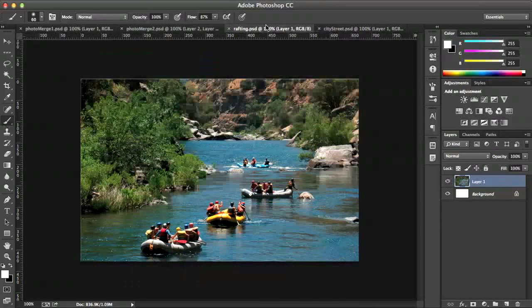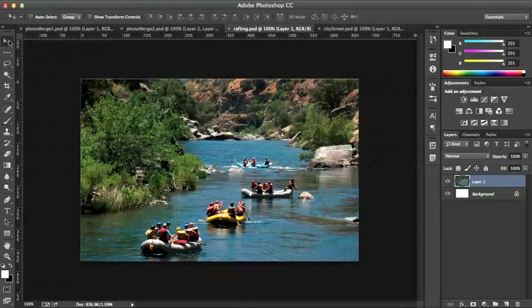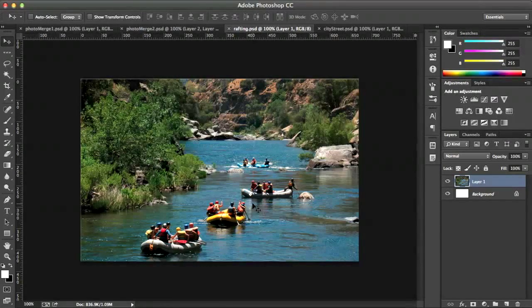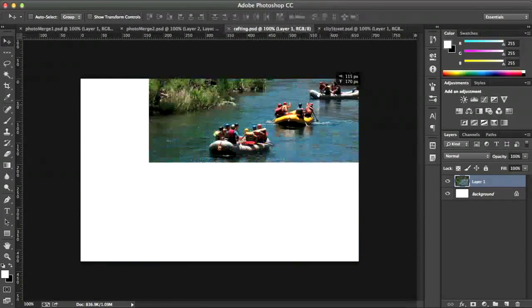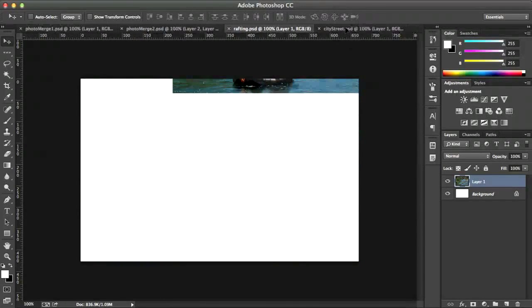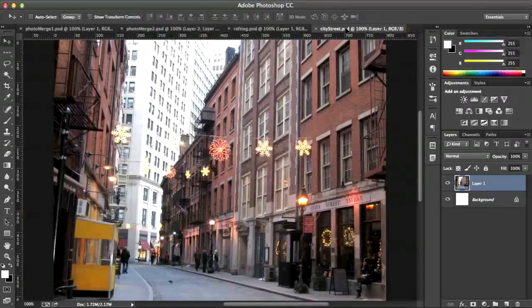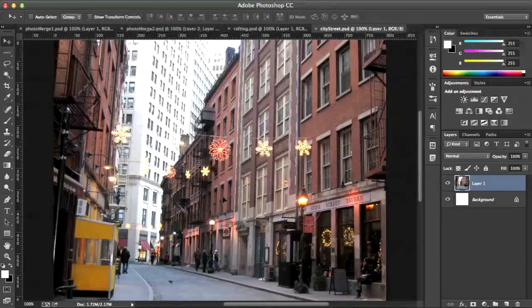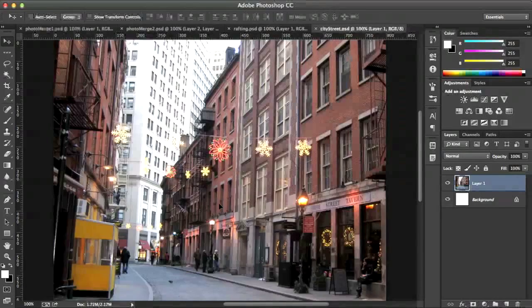I'm going to show you another one. Here's a rafting, a picture of rafting. And I'm going to drag that picture of the rafting inside the same way. Drag it up to the tab, let go, press the Shift key to center.